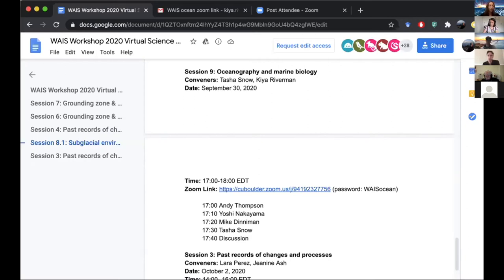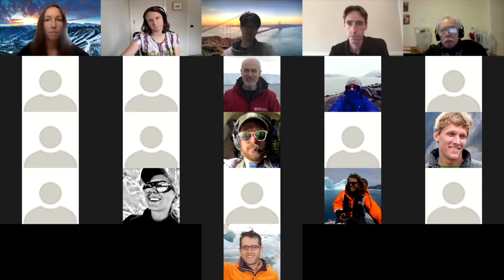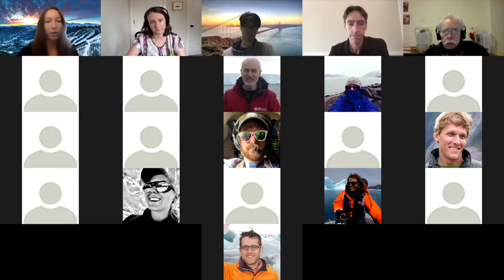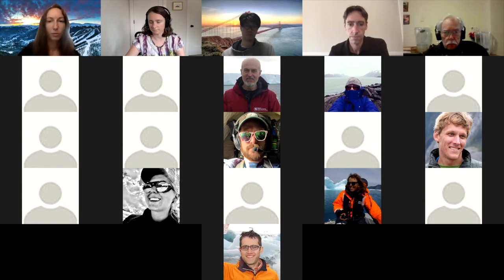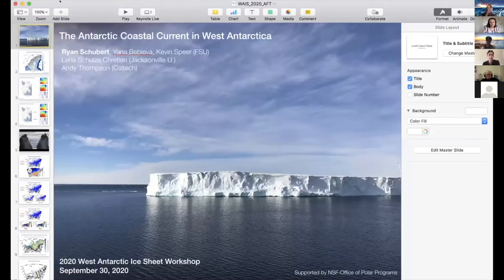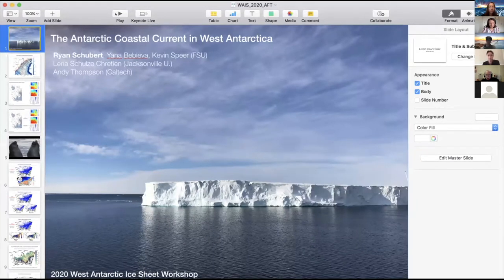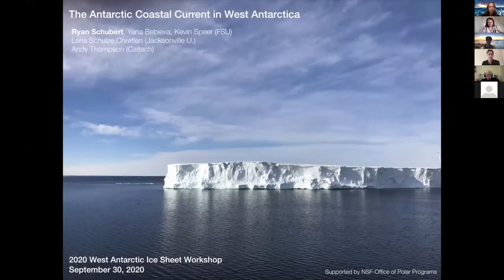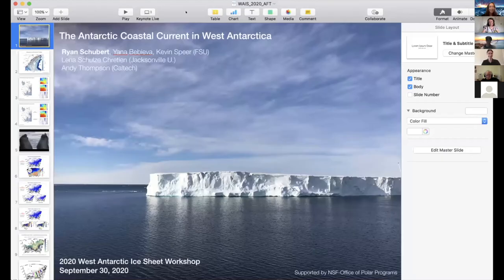For everyone's information, the session is being recorded and it'll be put on YouTube at a later date. Does anyone have any questions before we get started? Our first talk is by Andy Thompson. Andy, tell us all about the ocean.